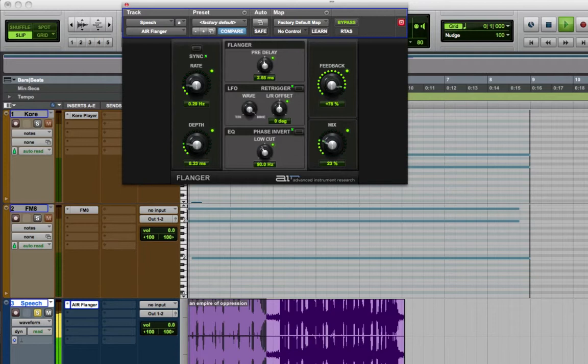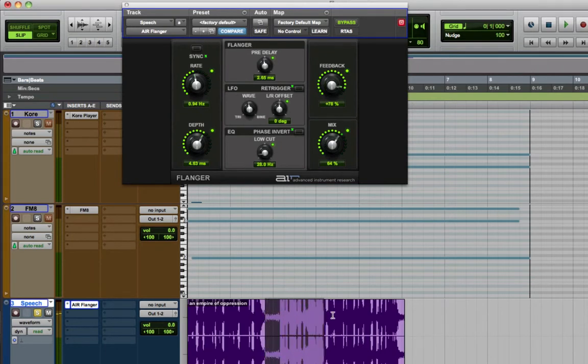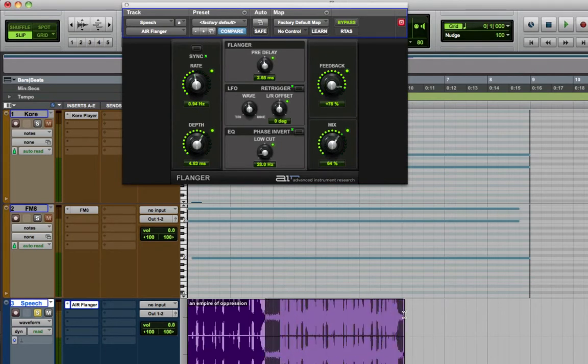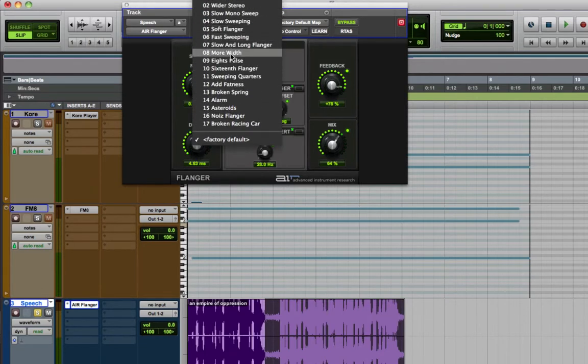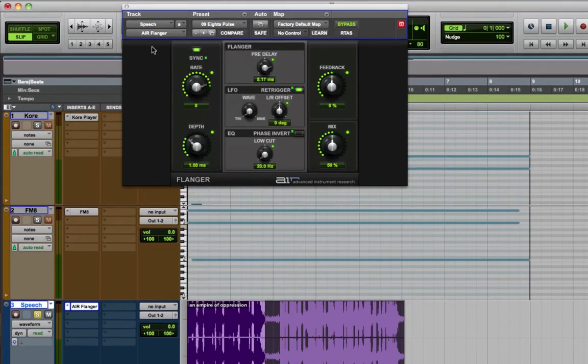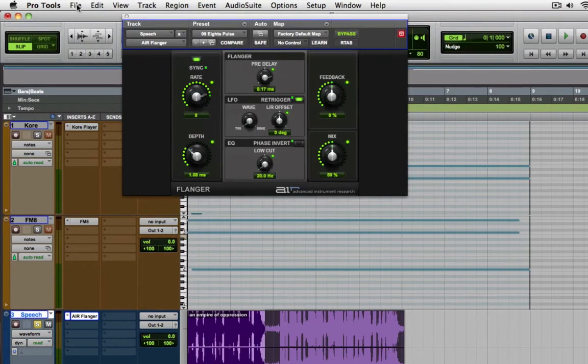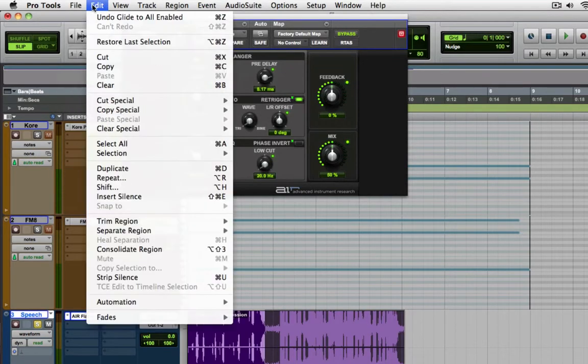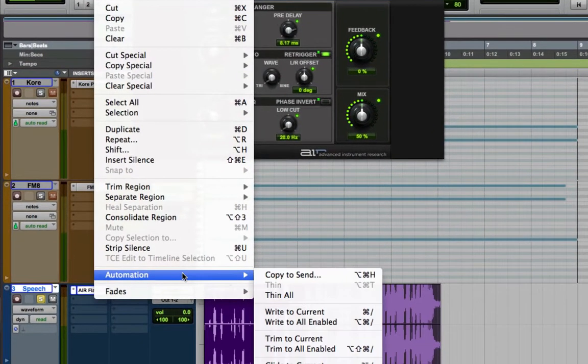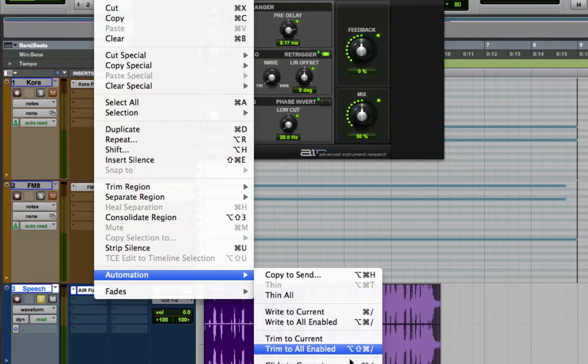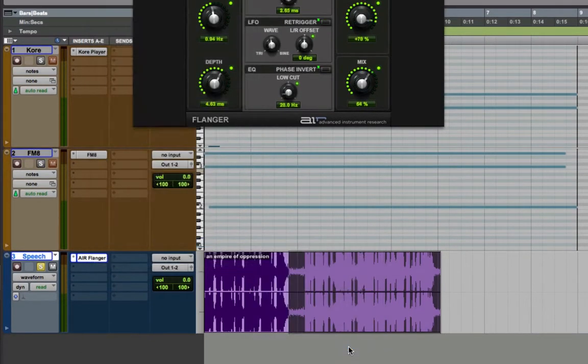Now let's transition it further into another state. So from this point, maybe till the end of the region, I'm going to now transition to, let's just use a preset this time. Now all I have to do is go to the edit menu, go to automation, and click on glide to all enabled.